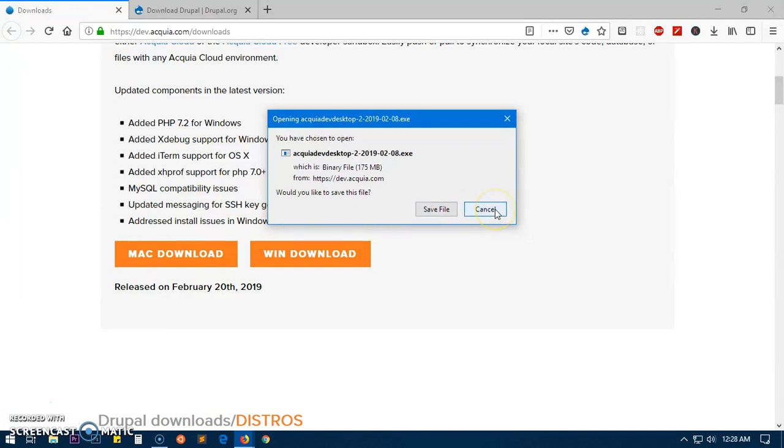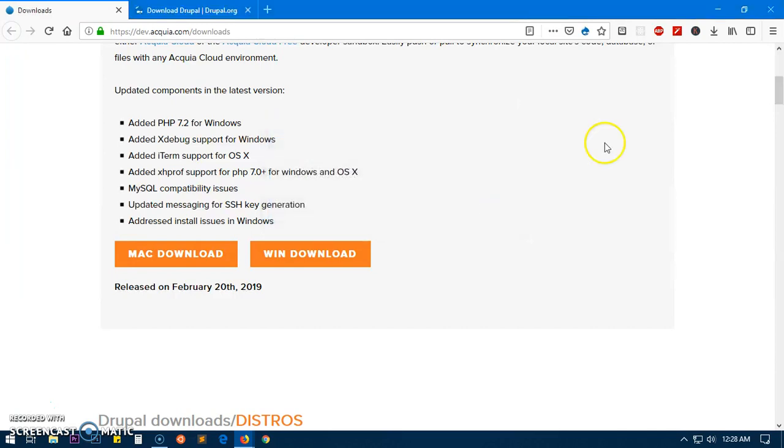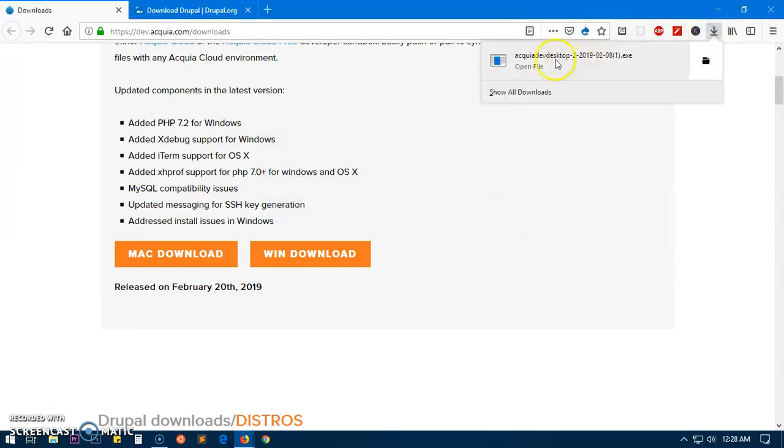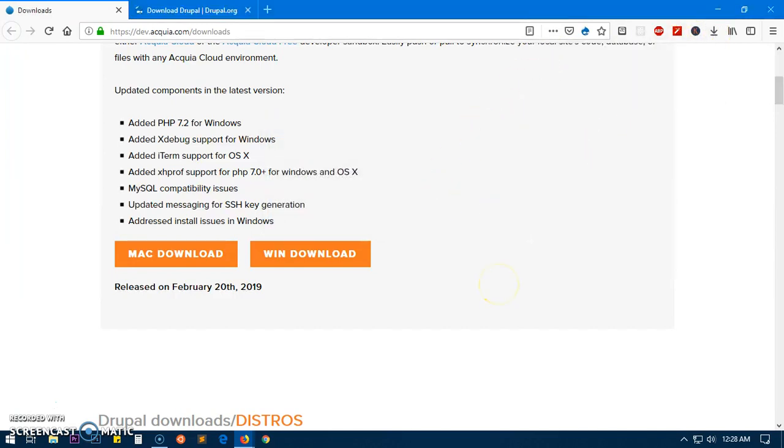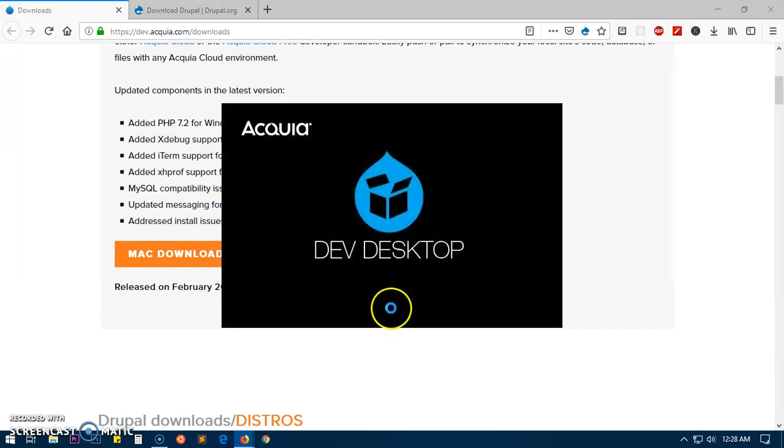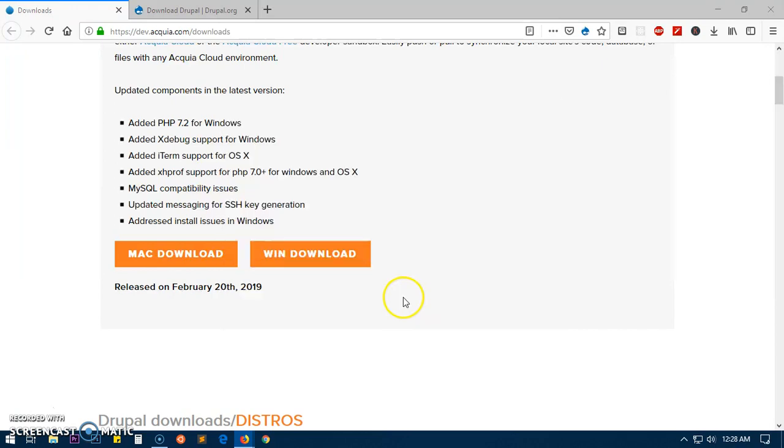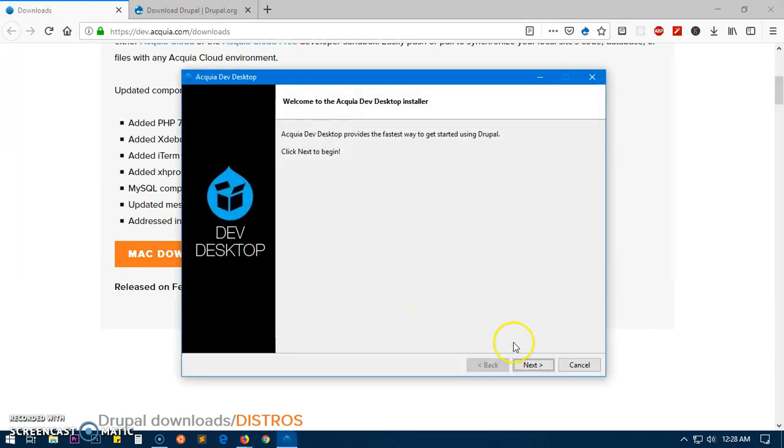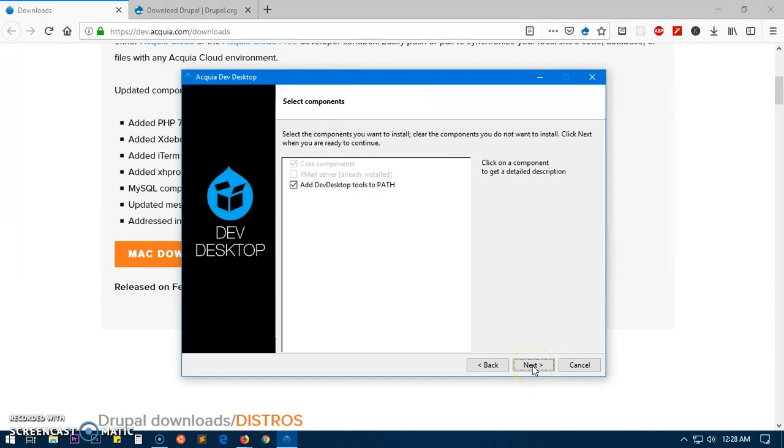In my case I already have downloaded so I'm going to cancel it and click on here. Locate the file after downloading it and just click on it or right click and open it, now just hit next.